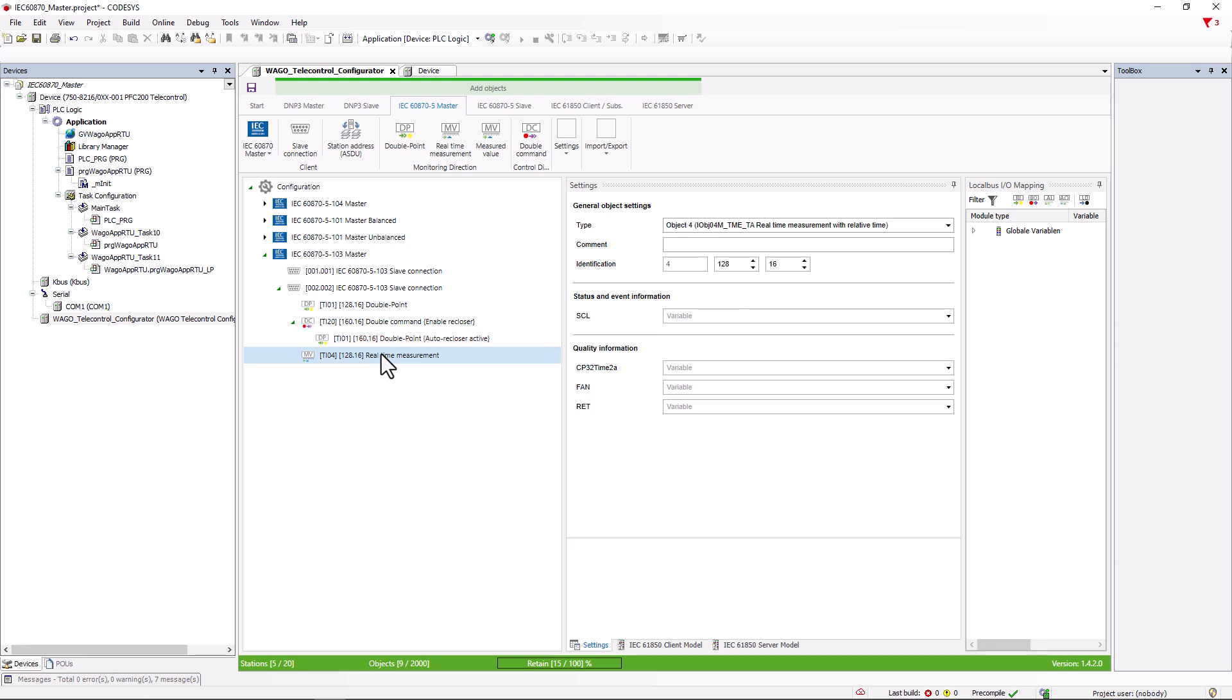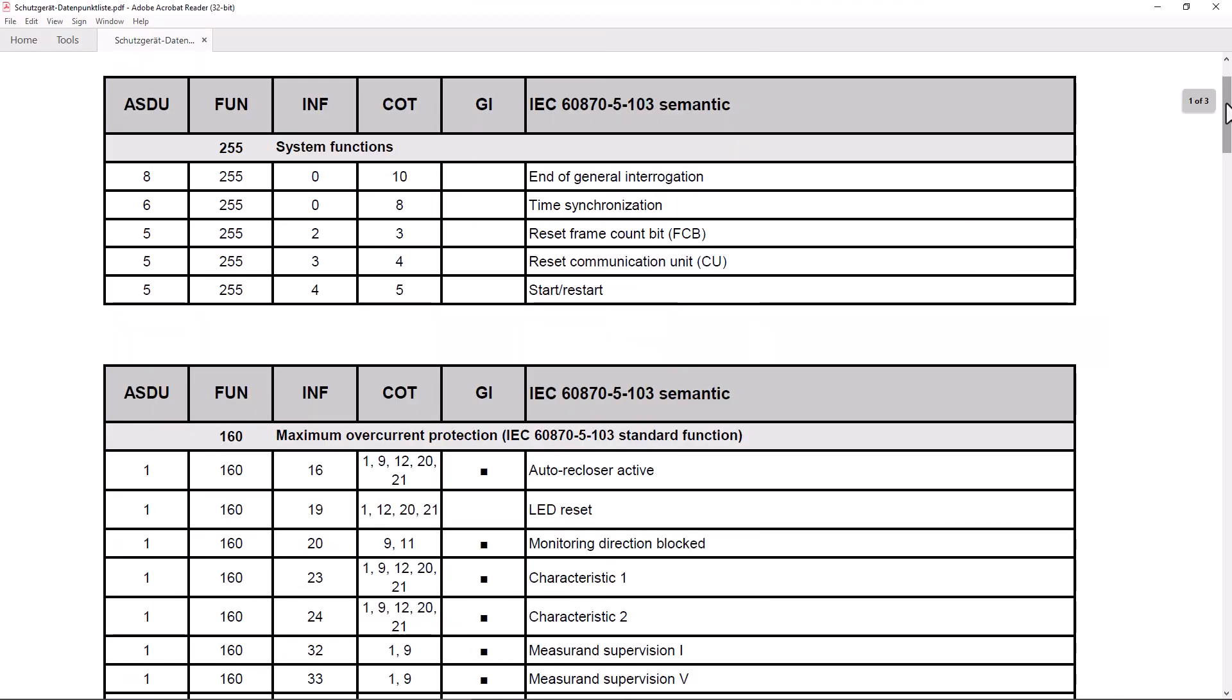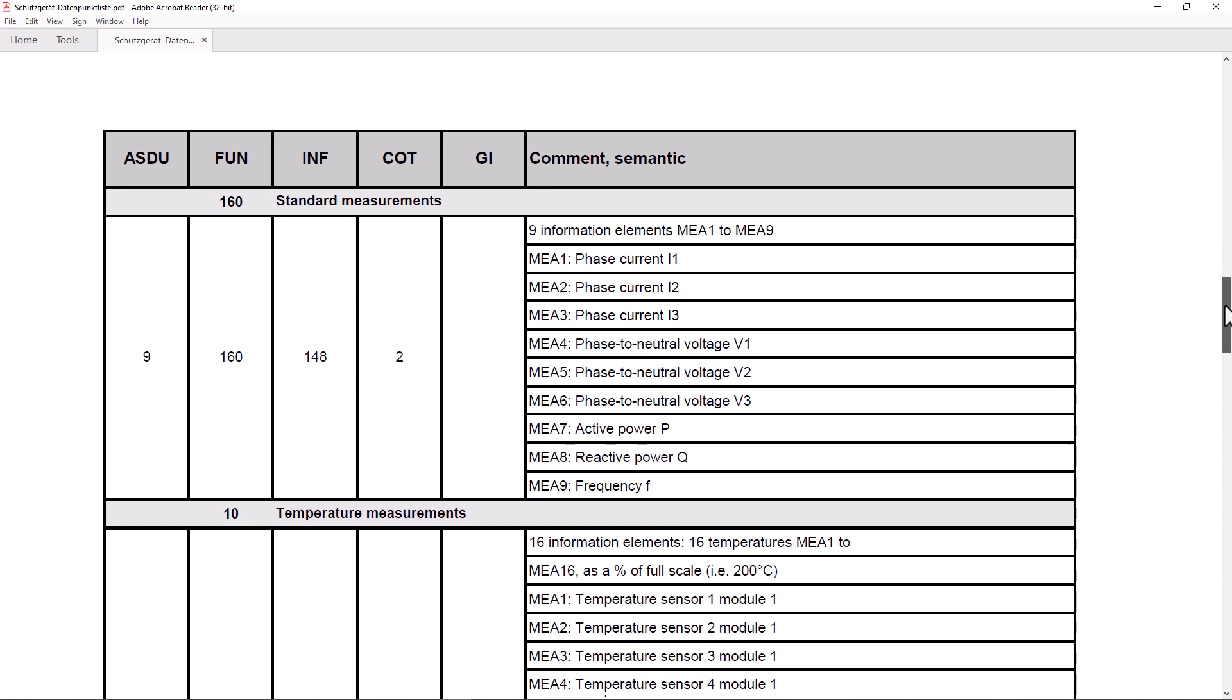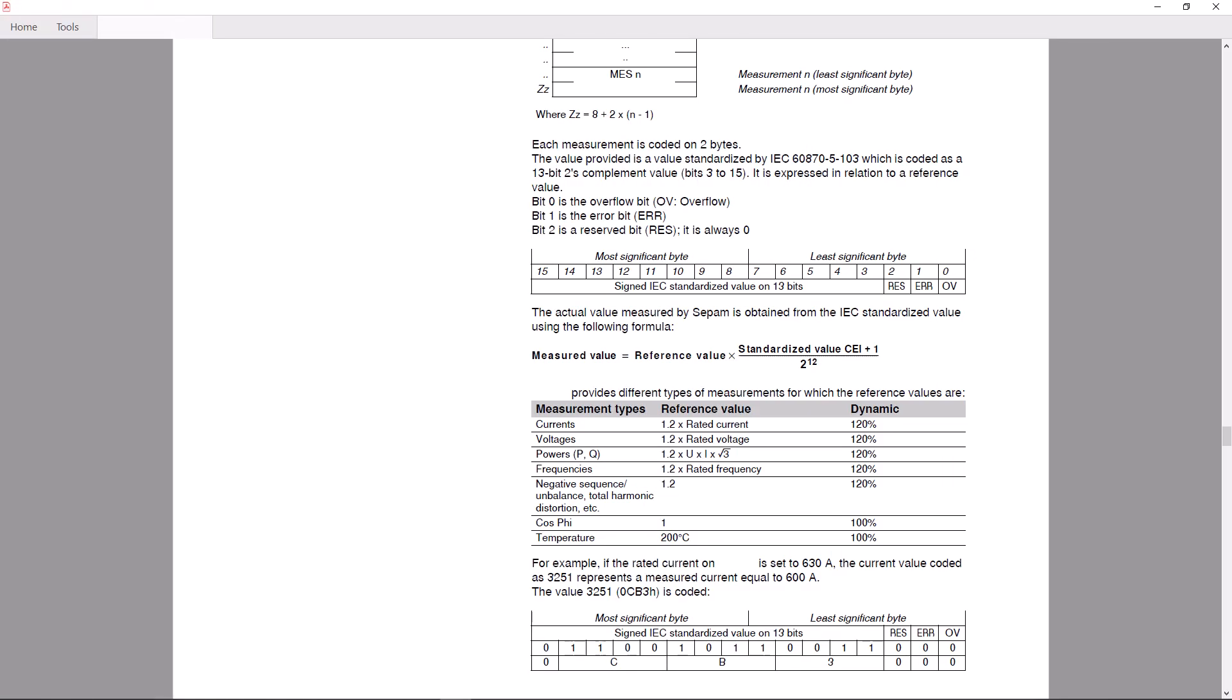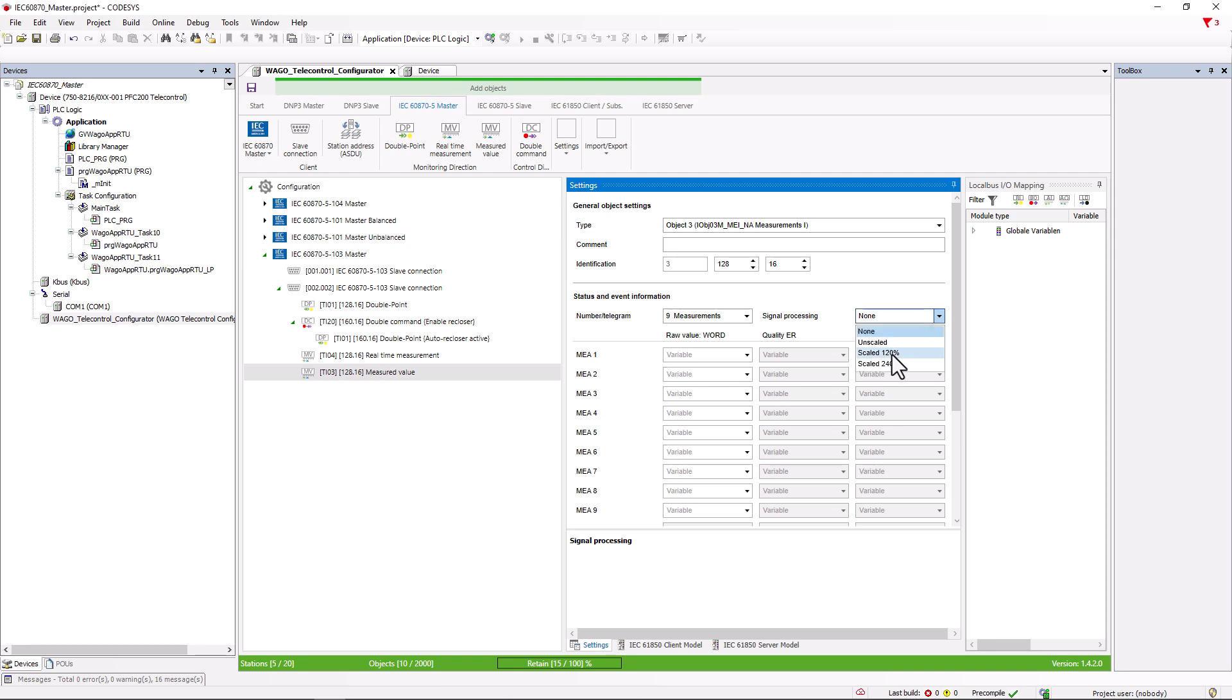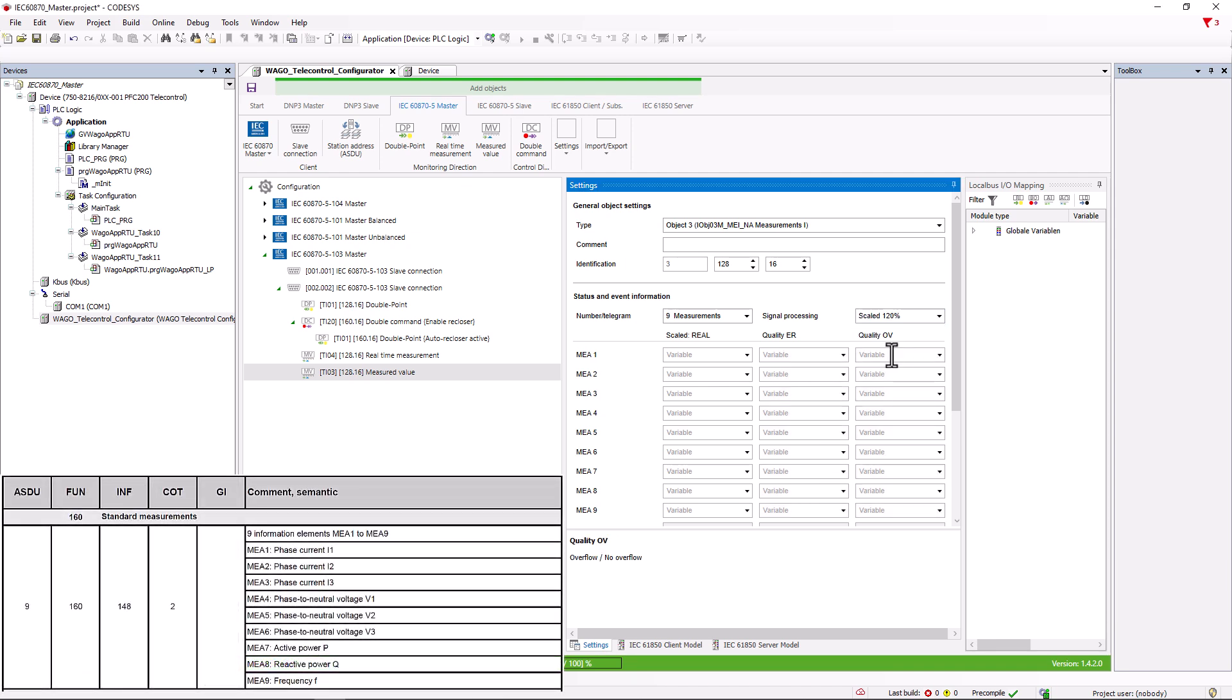The data point next to it is also interesting. Measured value, which allows up to 18 measured values to be recorded simultaneously. In the protection device manufacturers list, under measured values we find the following list, three measurements of the phase currents, three measurements of the voltage of the three phases, the active power, the reactive power and the frequency. Further on in the technical documentation, we also find a note that these measurements are scaled to 120%, which we need to set under signal processing. A measured value package of nine measured values, which we create here and to which we assign variables.